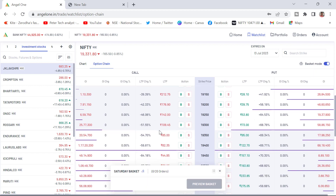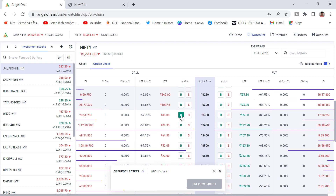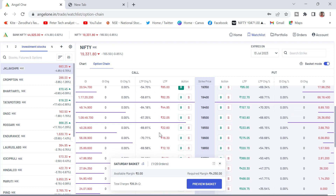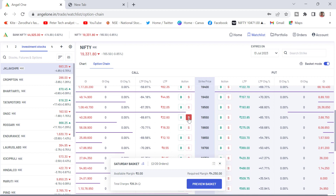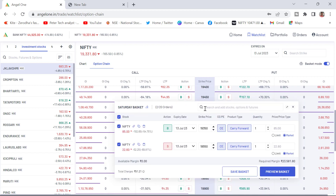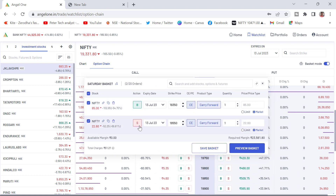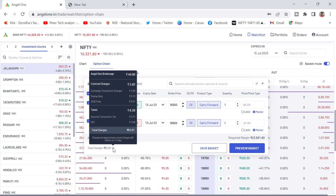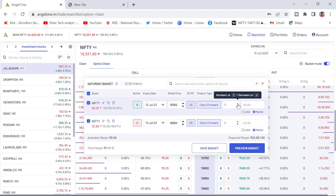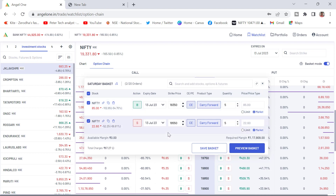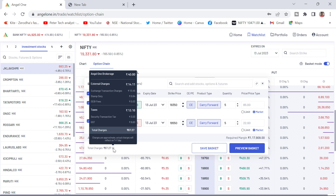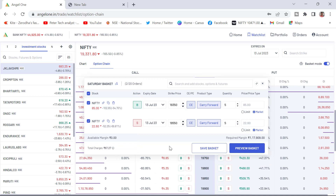Once basket mode is switched on, you can see the buy and sell option is visible and the basket is showing up. Now I am creating a bull call spread as an example. I want to buy ATM or just out-of-the-money, and I want to sell OTM. I have added Nifty buy and sell. The required margin for this is 23,581 rupees. Regarding the charges — Angel One brokerage is 40 rupees and all others are government charges. Even if you add 5 lots quantity, the brokerage remains the same. For sell also, the brokerage remains the same.